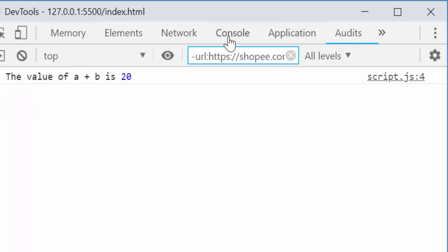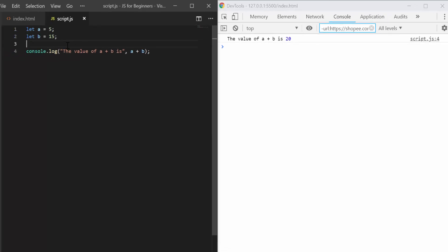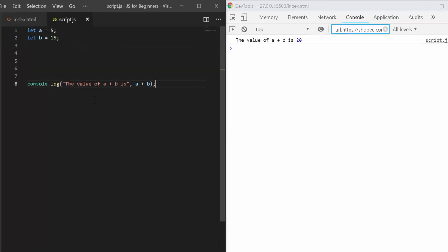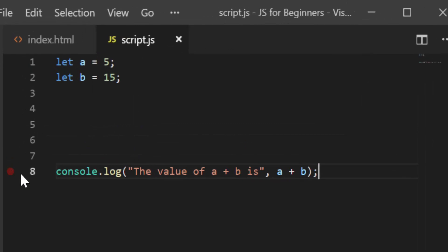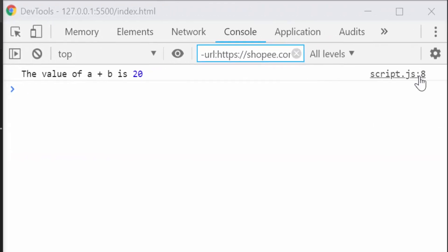So let's go back to the console. And to prove that this line number is not just a random number, I'm going to add spaces here. Now we're on line 8, and you can see that line 8 is being shown here.